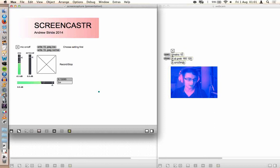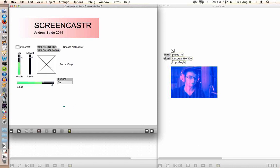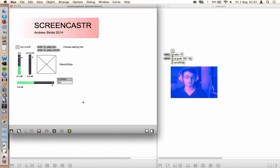Otherwise if you found the video useful could you give a little like and feel free to subscribe to my channel for more Max MSP related videos in the near future.